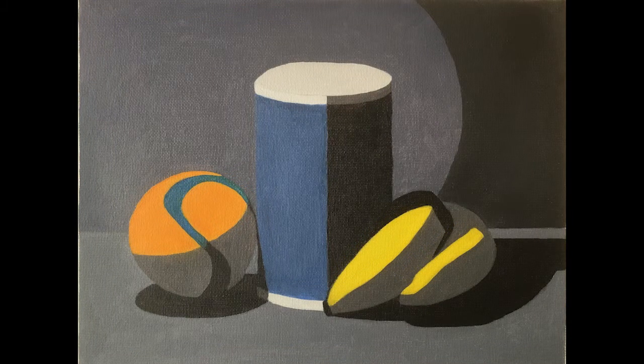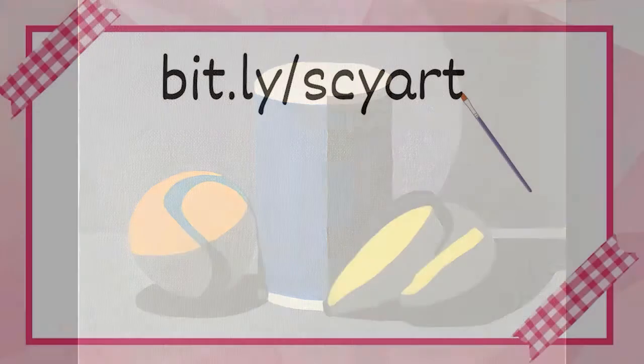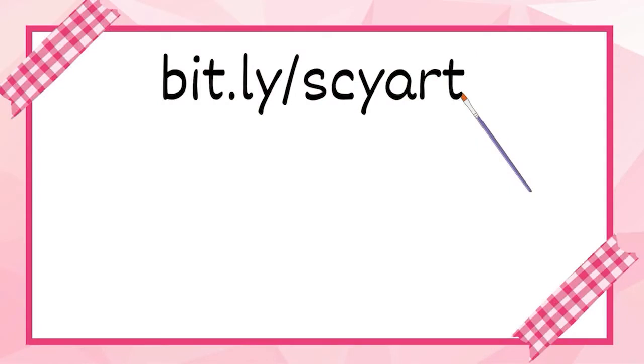But anyways, that is it for my first original oil painting with Evolve Artist, or first original color oil painting with Evolve Artist. And hope you enjoyed that. Until we meet again, keep making and enjoying beautiful things. See you in the next video.